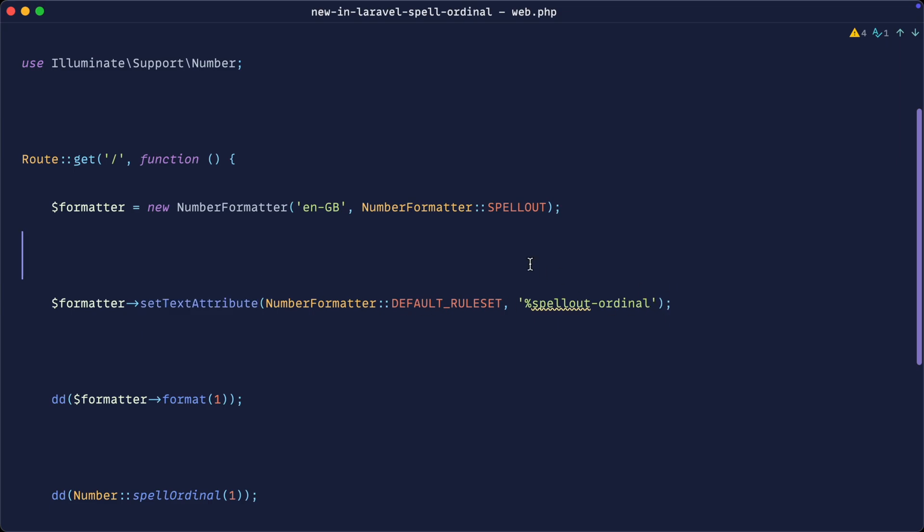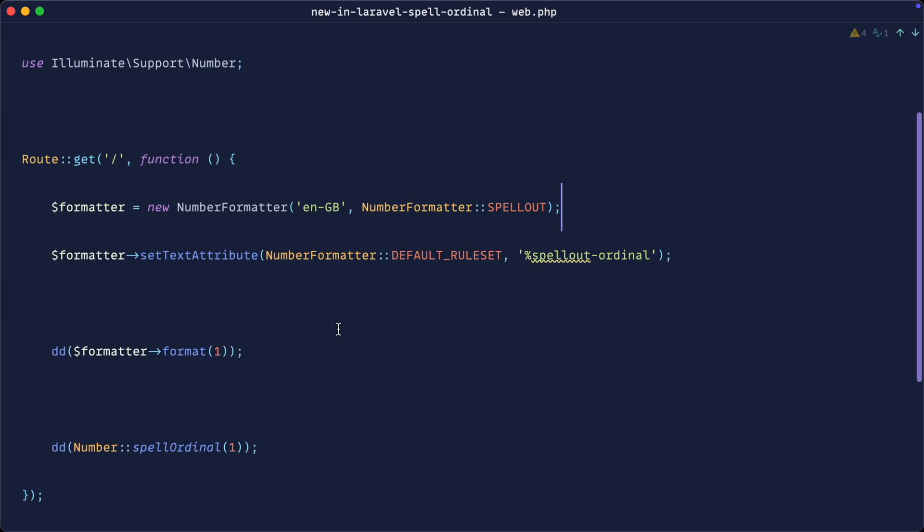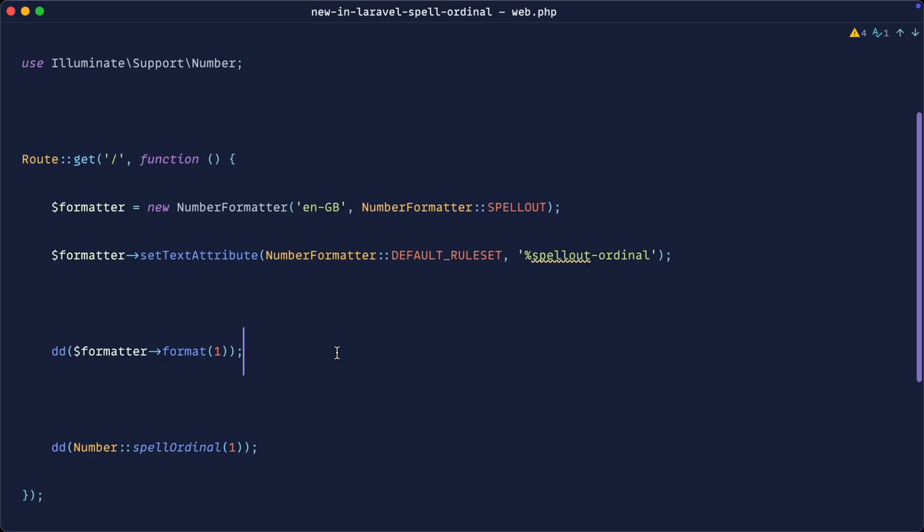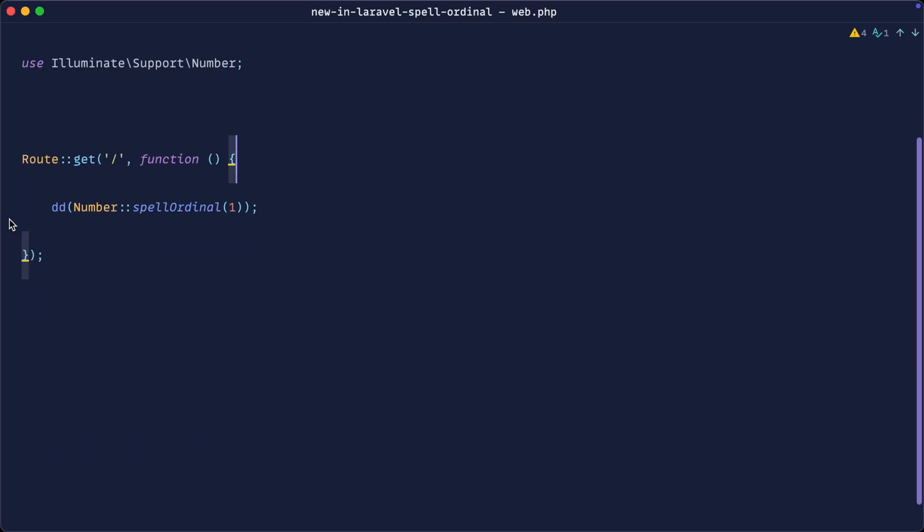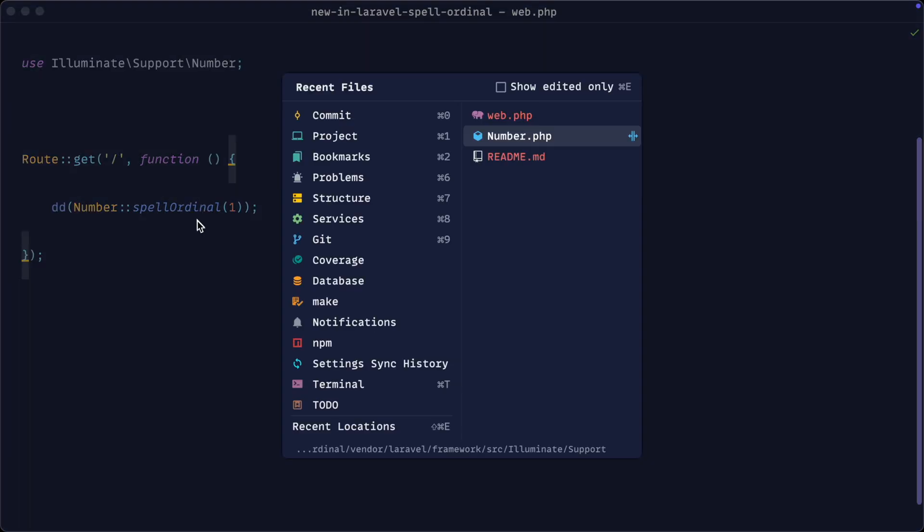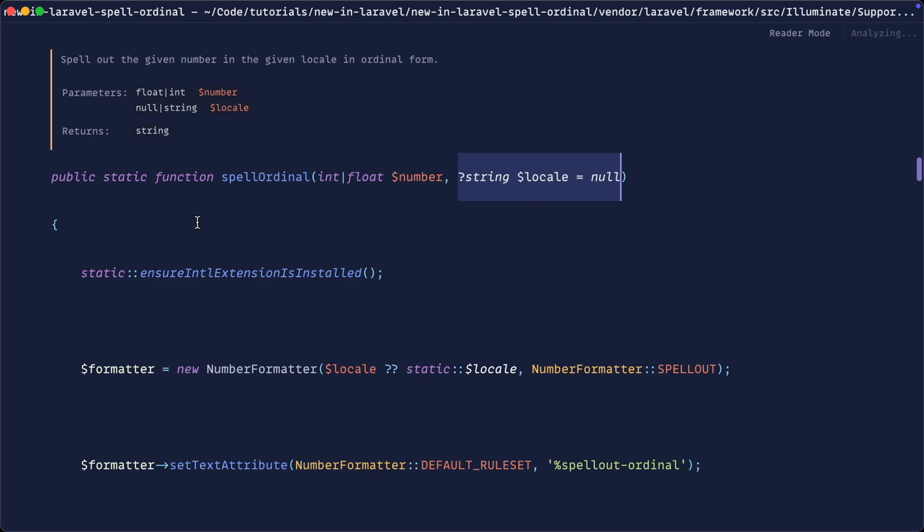That is pretty much all we need to do to get exactly the same results. At first glance, it sounds pretty complicated, but since this is already built into PHP, it kind of makes sense that that's the way that it works.